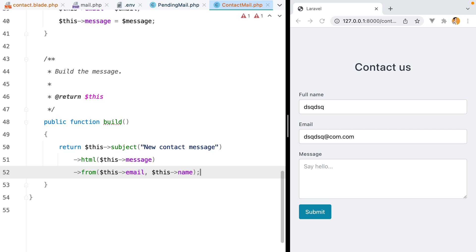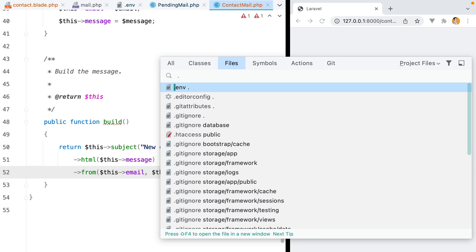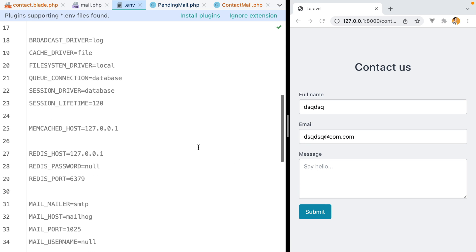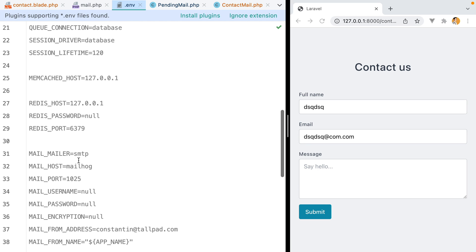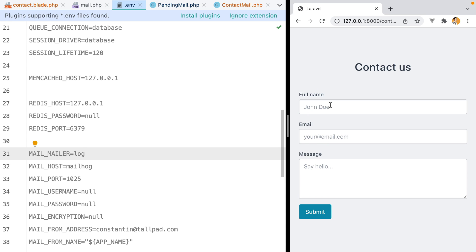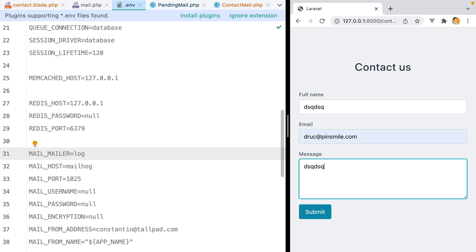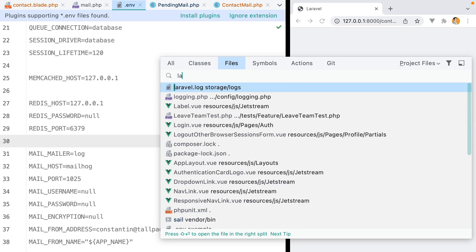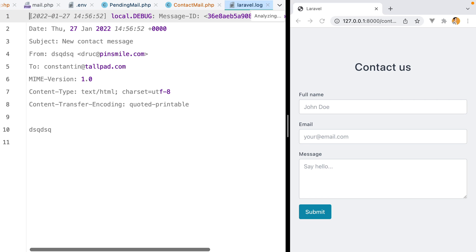Now, the easiest way to test that an email is being sent is to go to your env file and change the email driver to log. This will make it so that each email sent by the application ends up in the Laravel log file. So if we go in the browser, fill in the form with valid data, click submit, and then open our Laravel log file, here is our email.